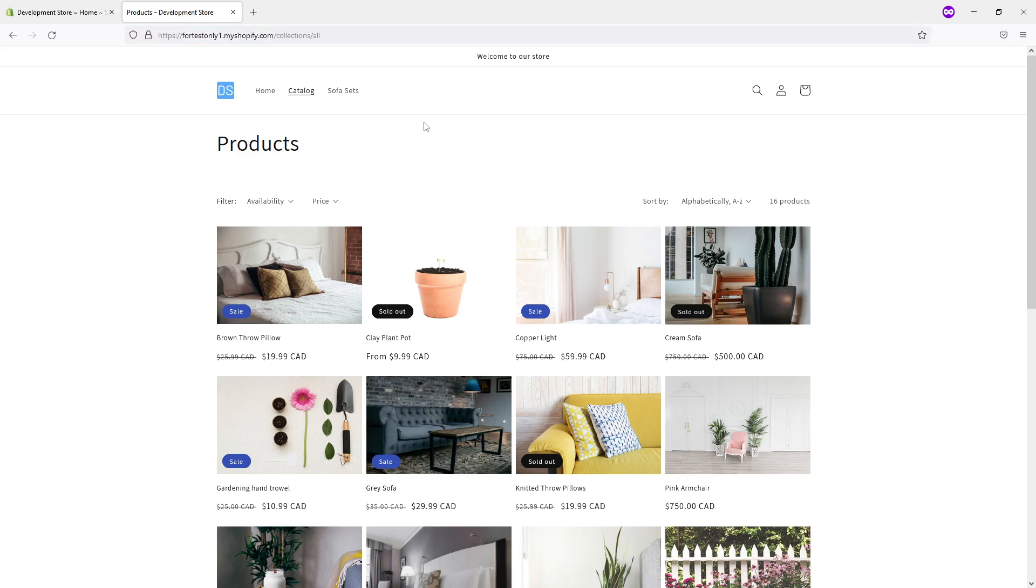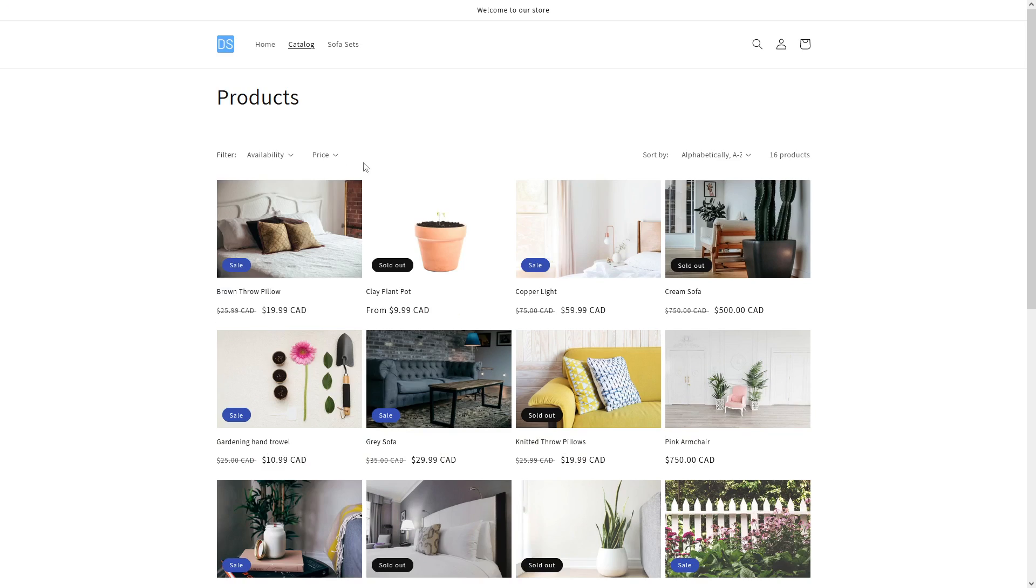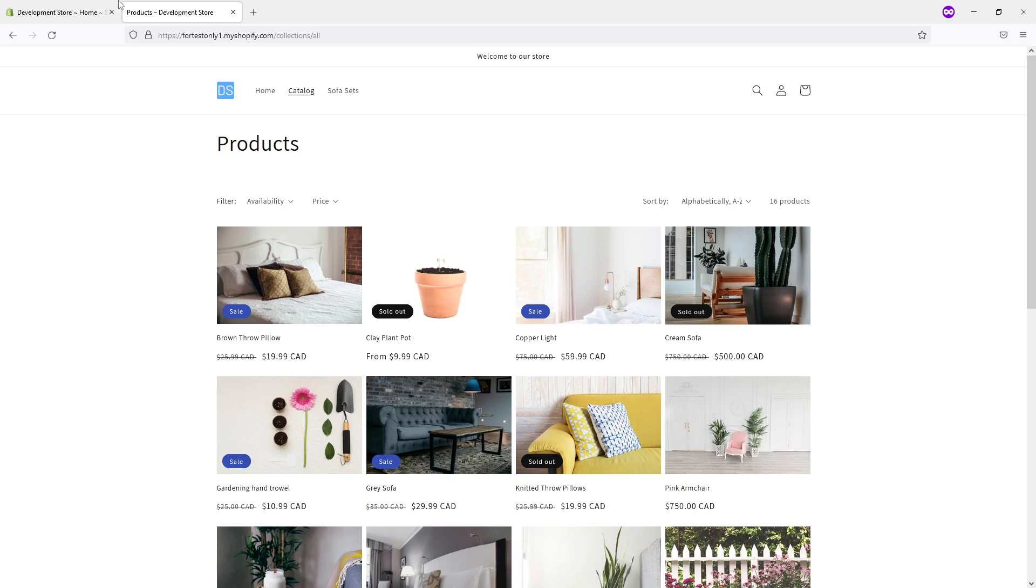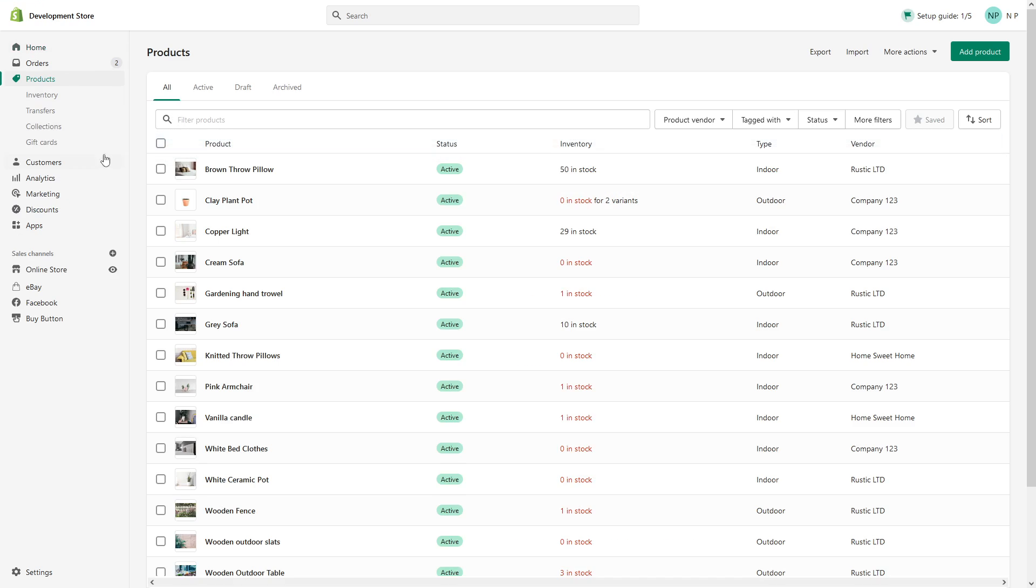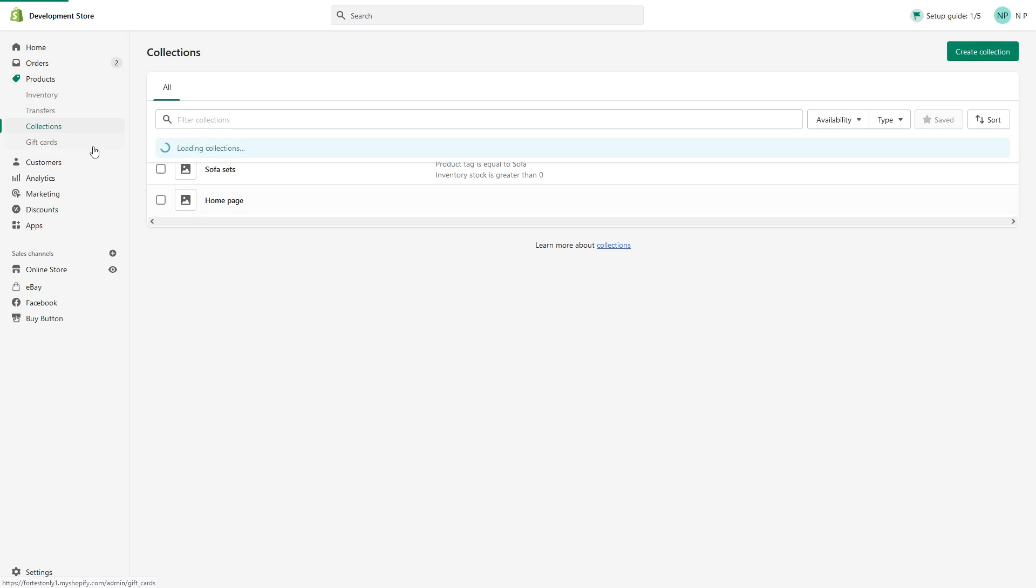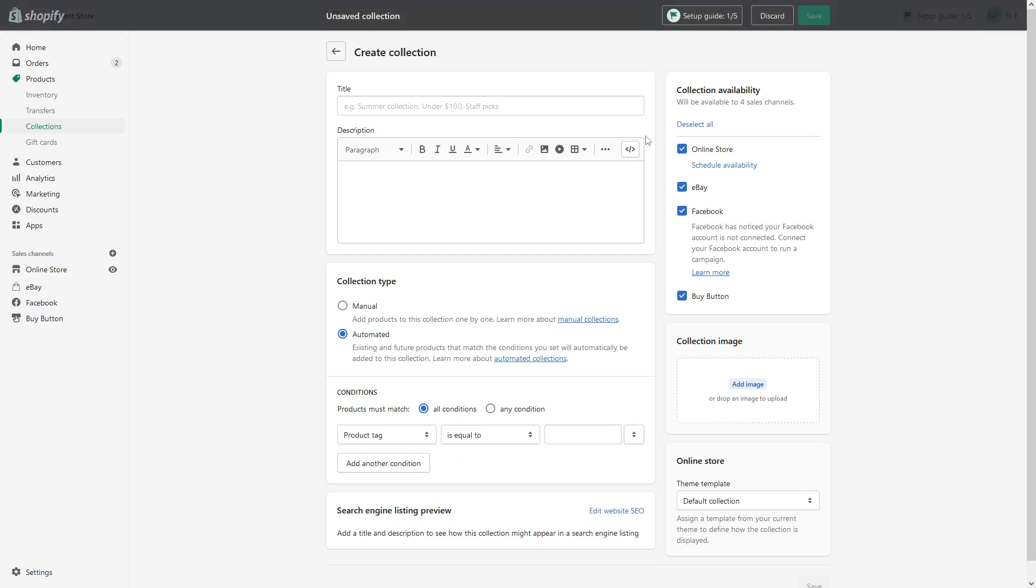It's relatively simple. You have to be logged into your Shopify admin panel, then go to products, look for collections, and click on create collection in the top right corner.